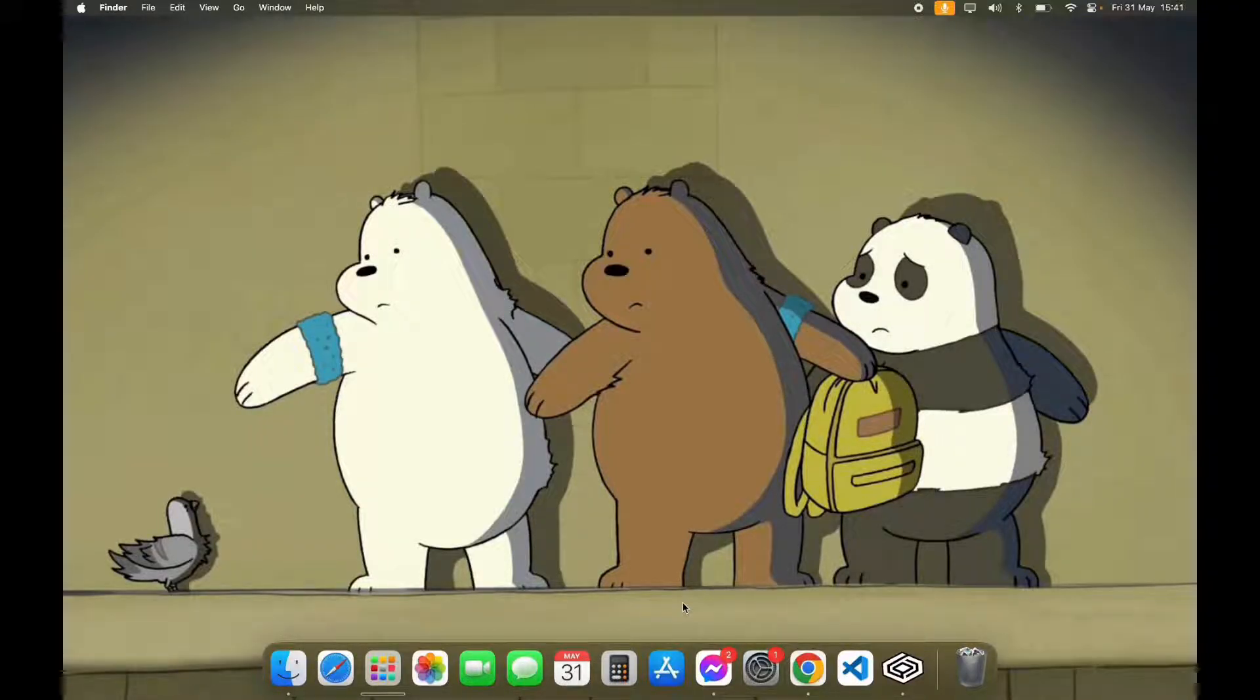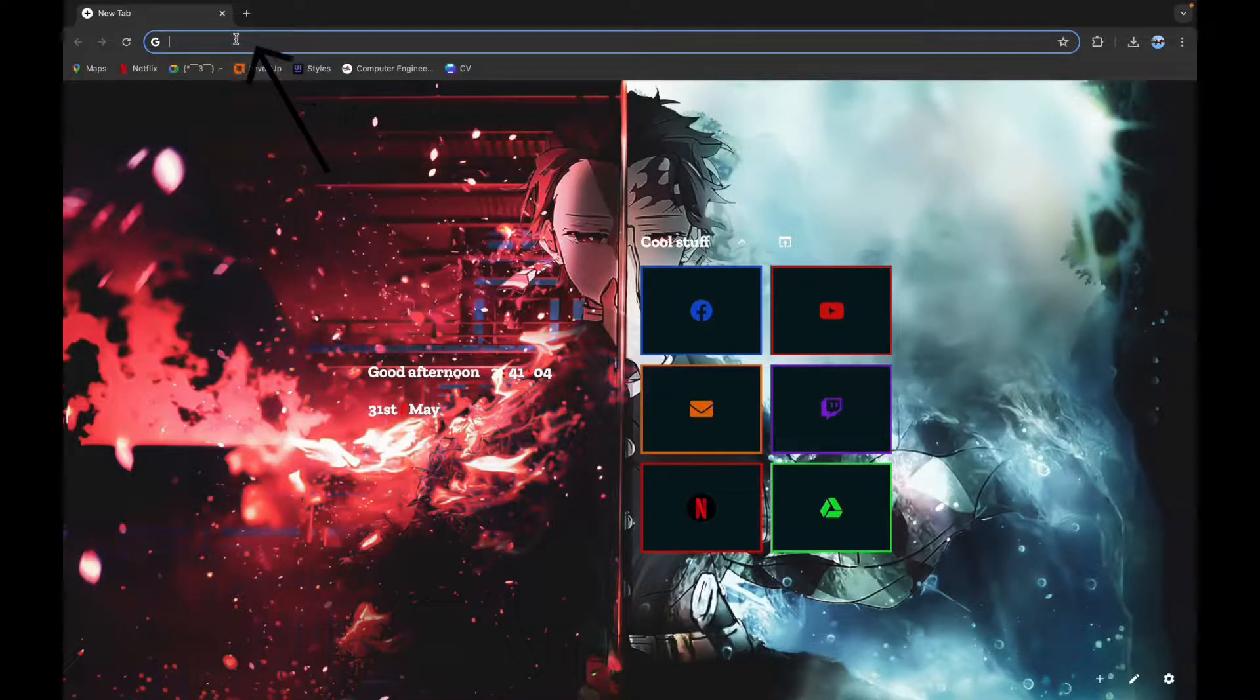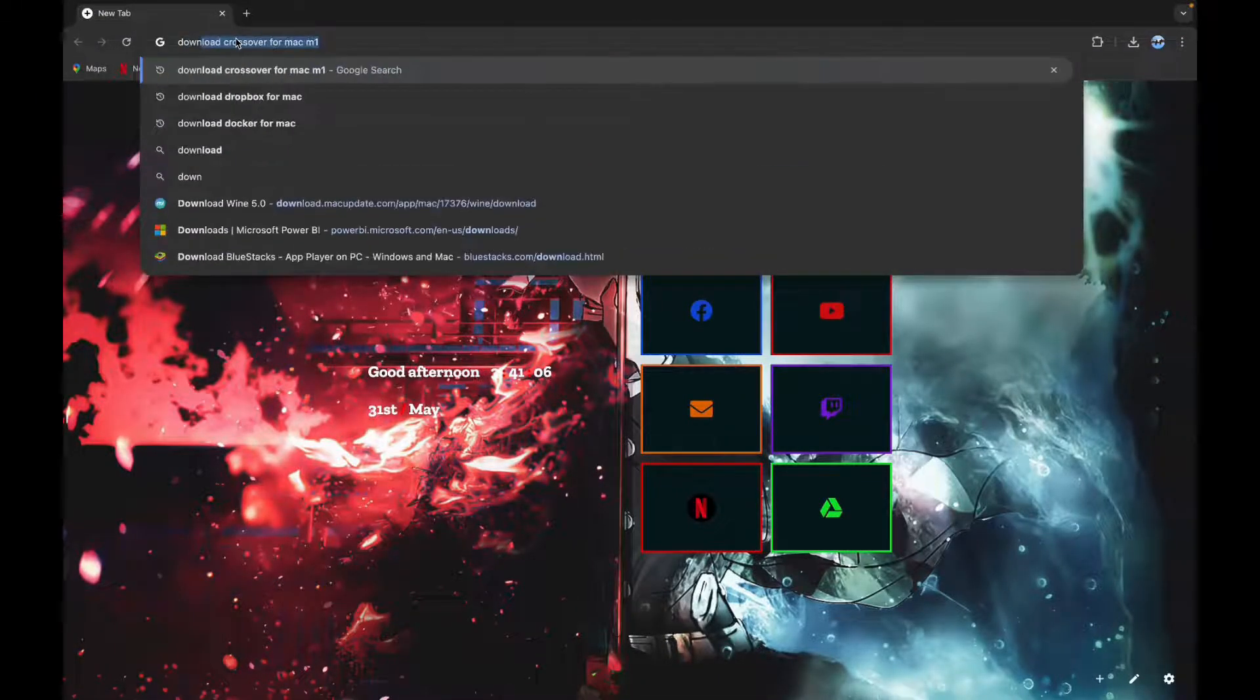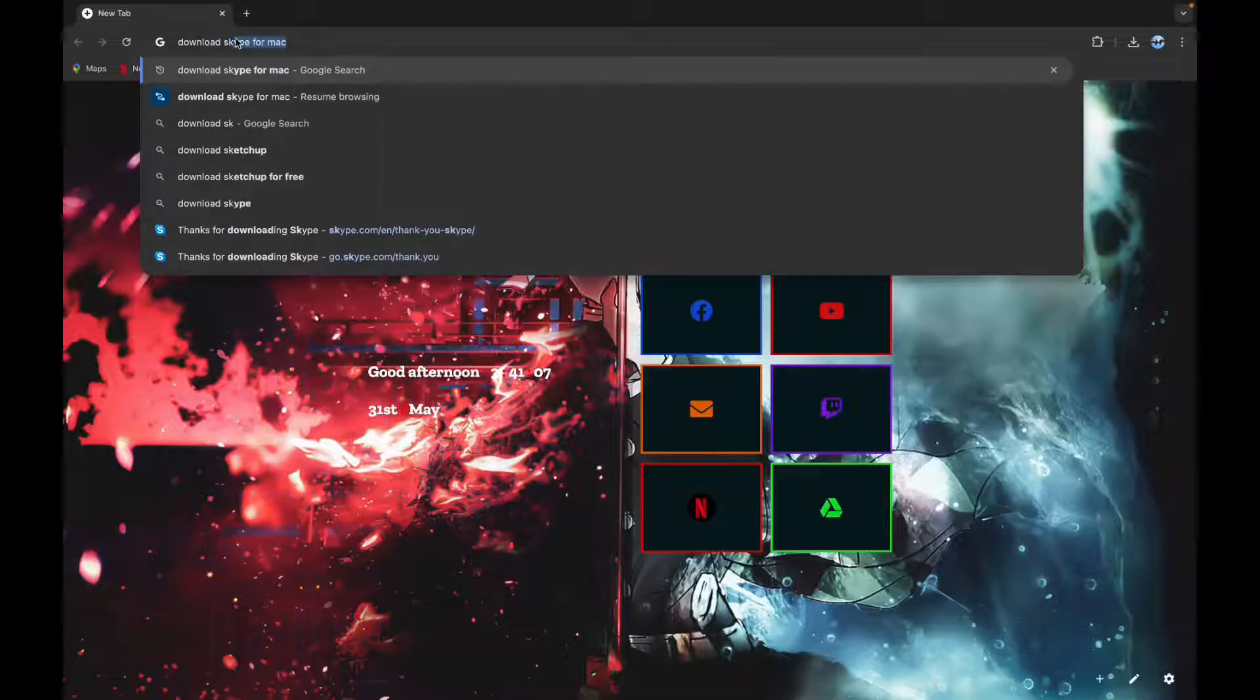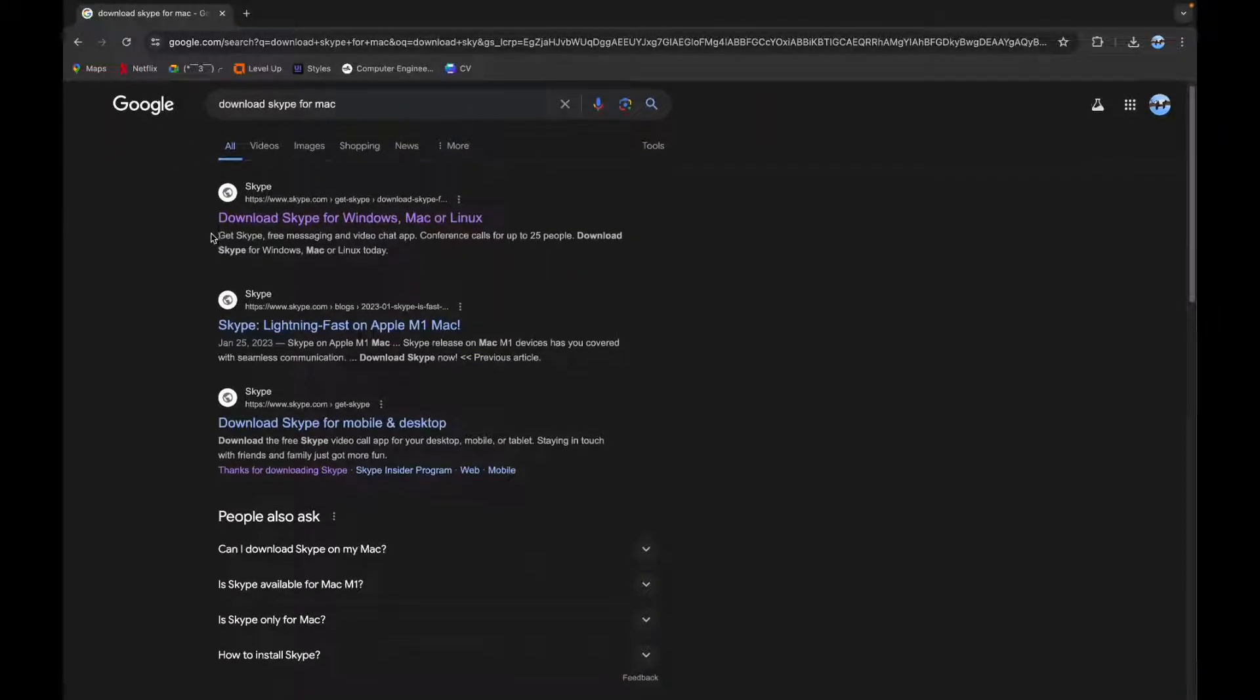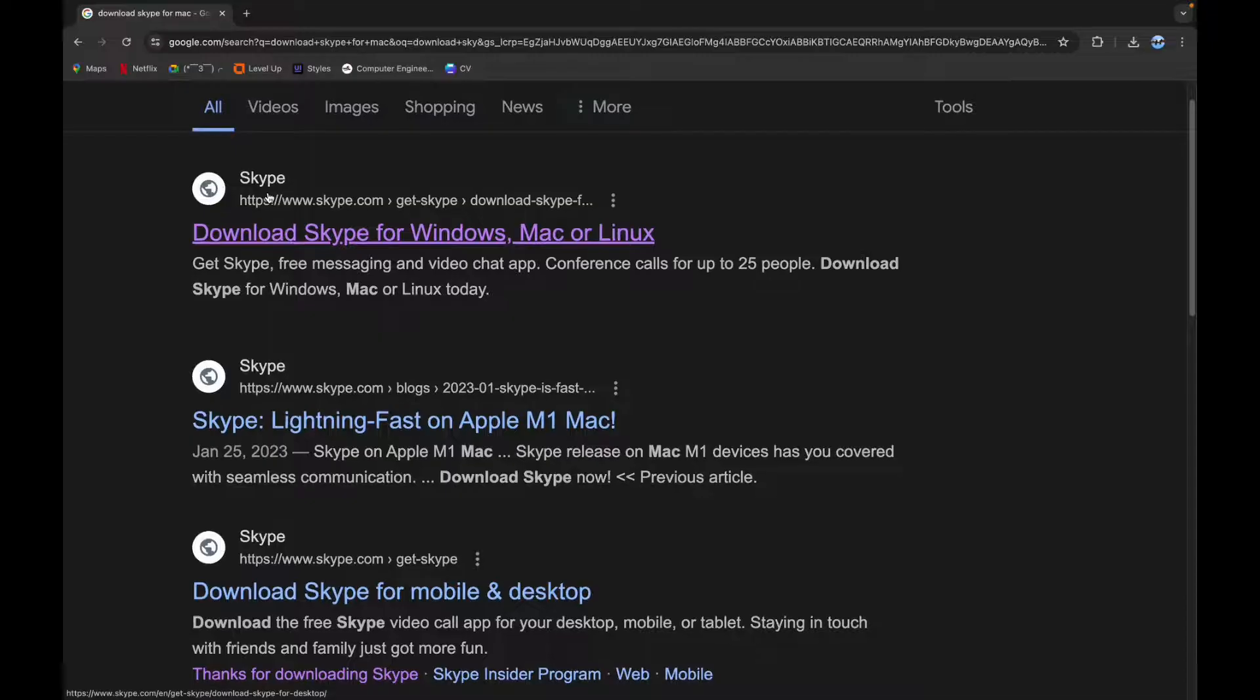First step is to open your browser. Now click on the search bar and type in download Skype for Macbook. Now scroll down until you see this Skype link, click on it.